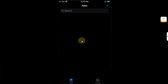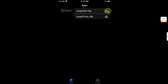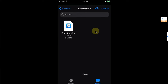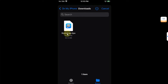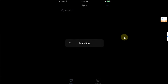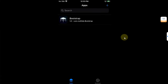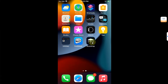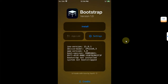Close the browser, then open TrollStore and hit the plus button. Select 'Install IPA file' and you will find the bootstrap.tipa file right here. Just tap it and then hit Install, and wait for it to install. Then go back home and you will see the Bootstrap app on your home screen.